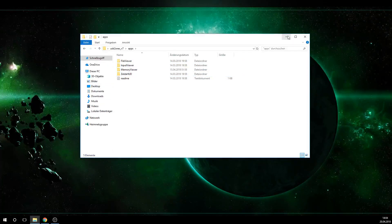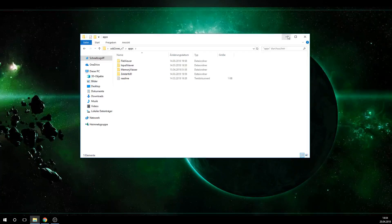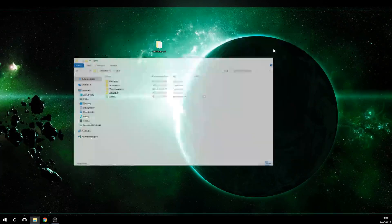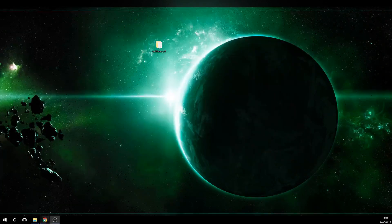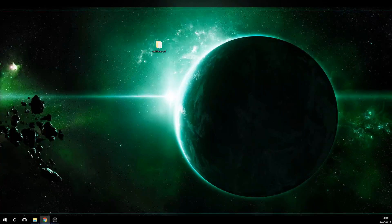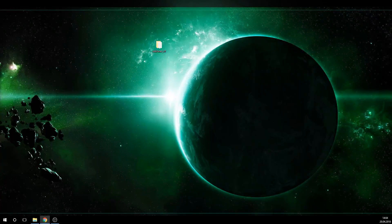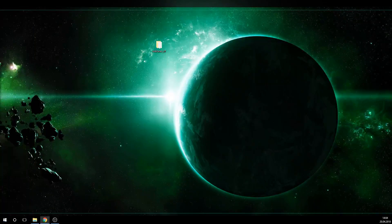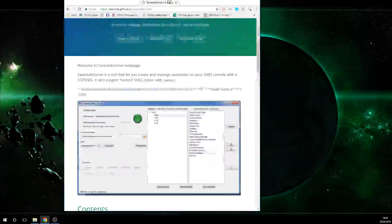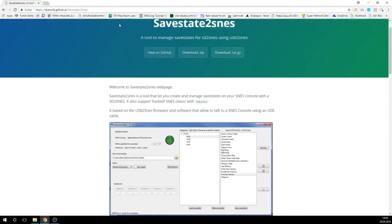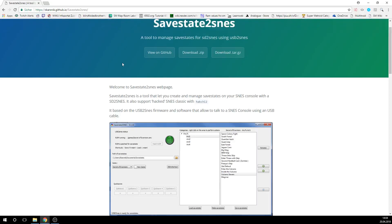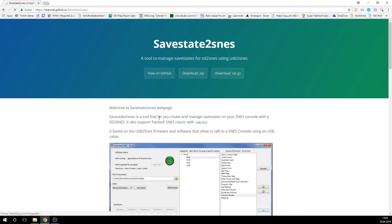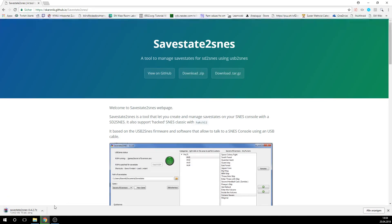But now we're going to install the SafeState 2 SNES. So let's open the GitHub of Skarsnik, the programmer of SafeState 2 SNES. Again, I'll link this in the description. So you're here on his page, and what you want to do is click on download zip, and it's going to download the zip file here.